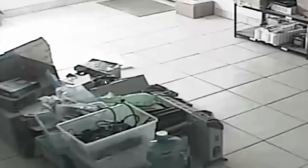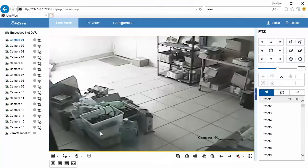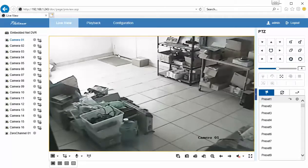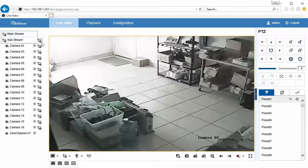And then from here, if you want to make it one camera, if you want to make this the mainstream or the high resolution, then you would have to manually switch this from substream to mainstream. Right now it's on the substream. All of these are on stream number two, which is the substream.